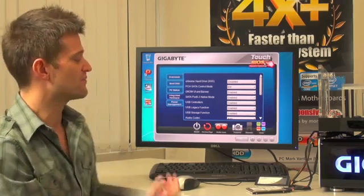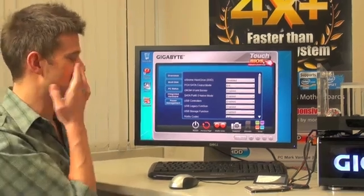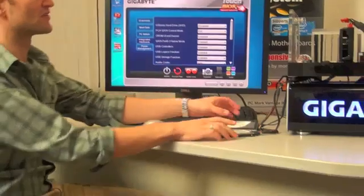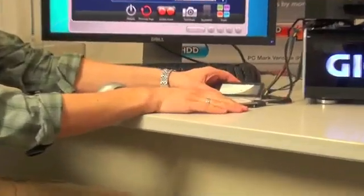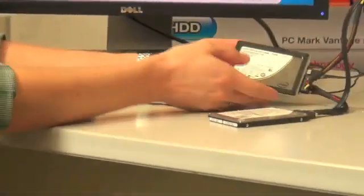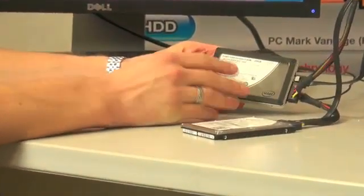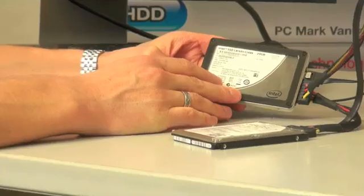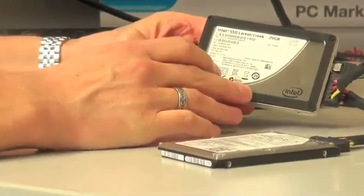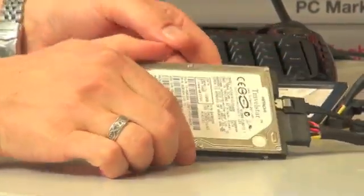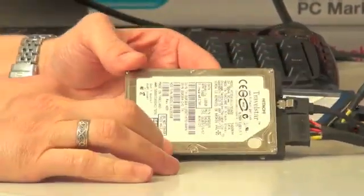So in front of me here, I have a new system that I've just built, and I've got two hard drives in front of me. The first one here is Intel's new Larson Creek 20 Gigabyte SSD, and I also have a traditional hard drive.